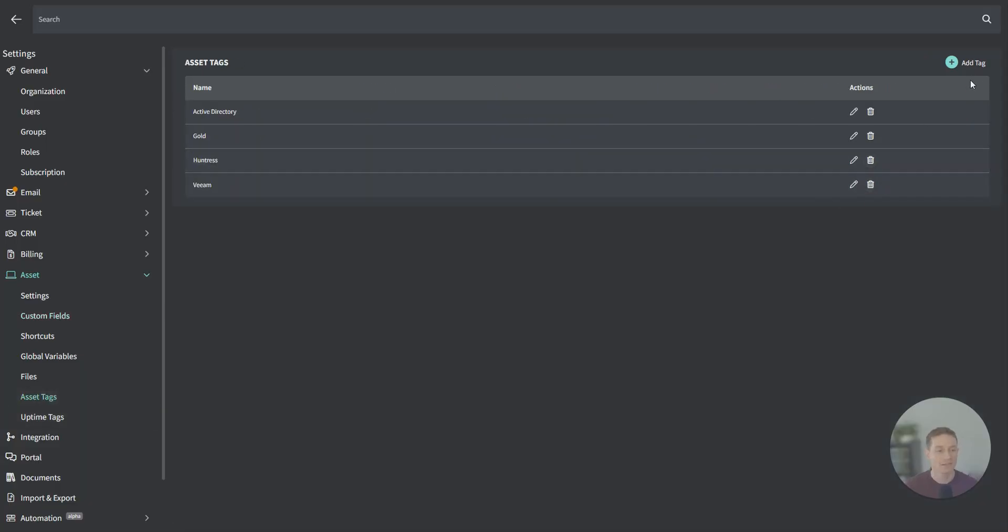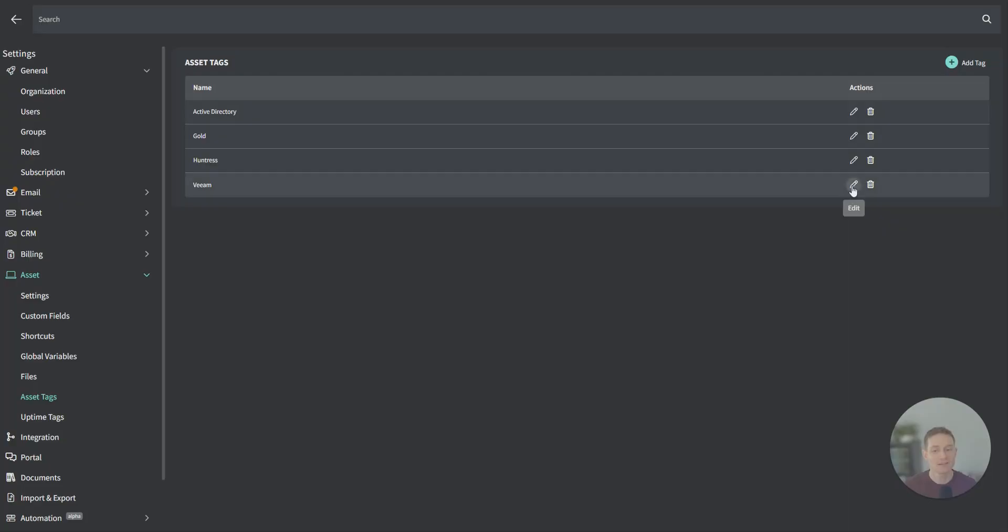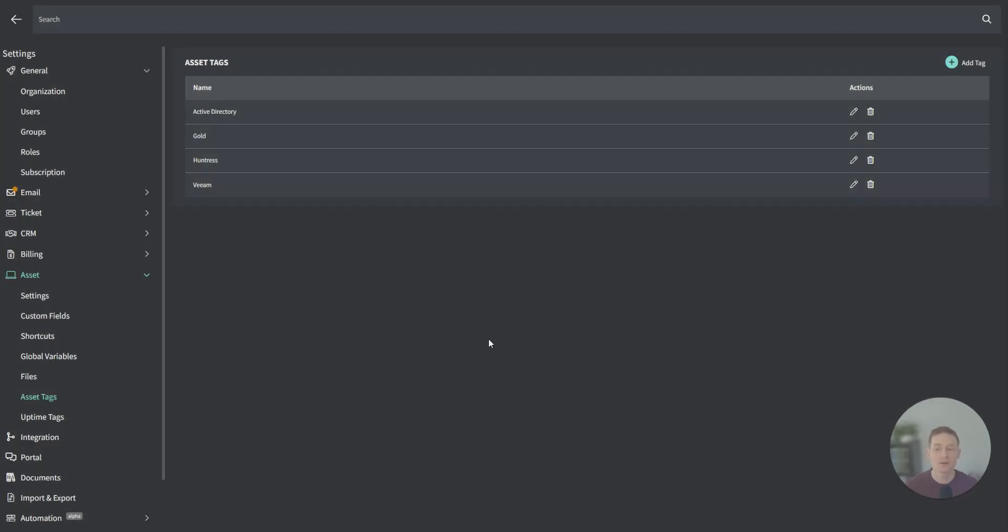If you go down to Asset Tags here, let's actually edit this Veeam one. In this case, I'm automatically applying the Veeam tag if installed apps contains Veeam, and it'll automatically remove it if installed apps does not actually contain Veeam. You can automatically apply these tags and automatically remove them based on different properties on that machine.